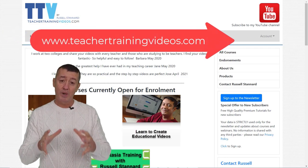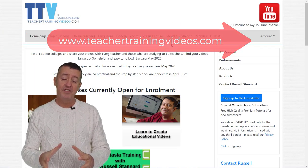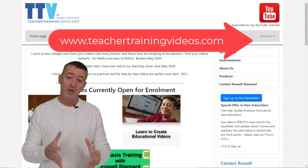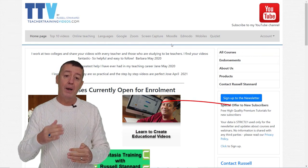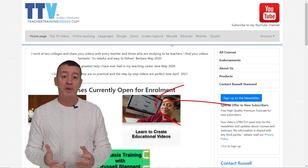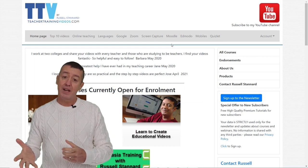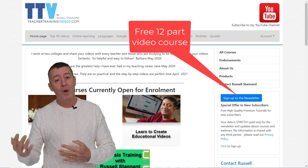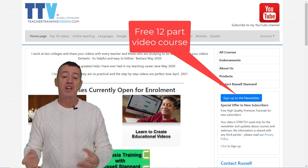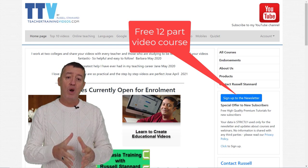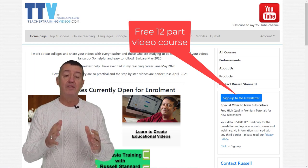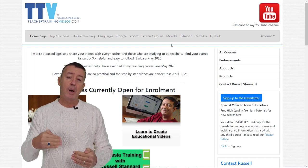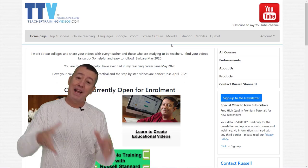Just a quick break — I hope you're enjoying the video. Please come over to teachertrainingvideos.com for lots more free videos and courses. Sign up to the newsletter to get updated with blog posts, webinars, online courses, and videos. At the moment, if you sign up, there's a 12-part free video course on using technology in teaching, with a new video sent every five days.